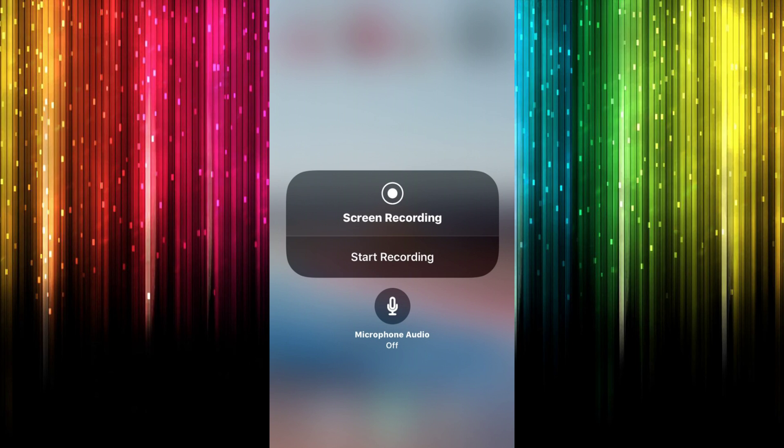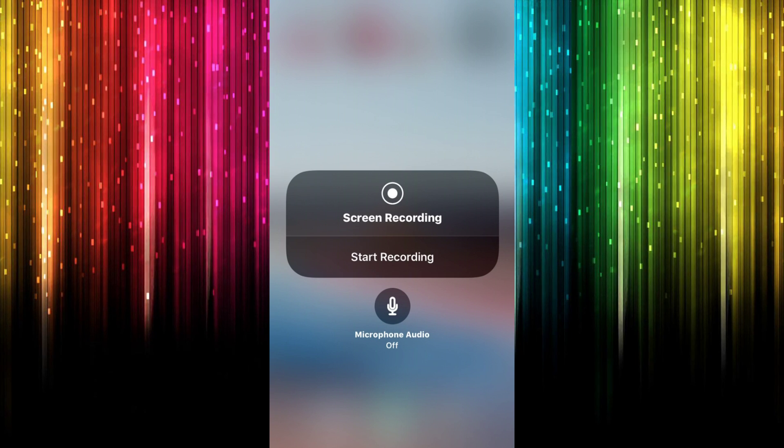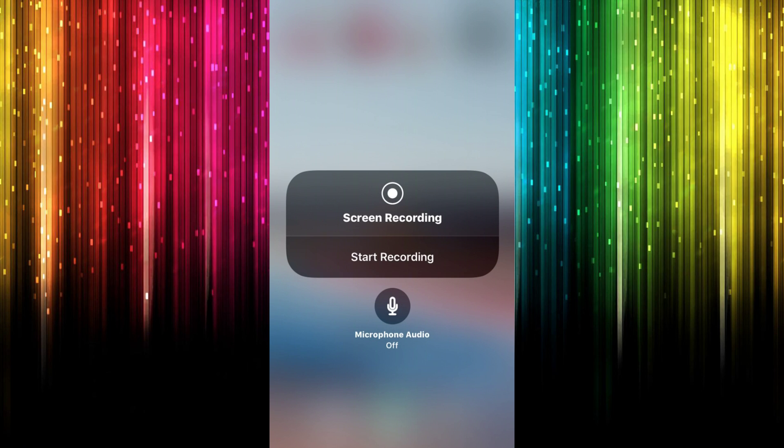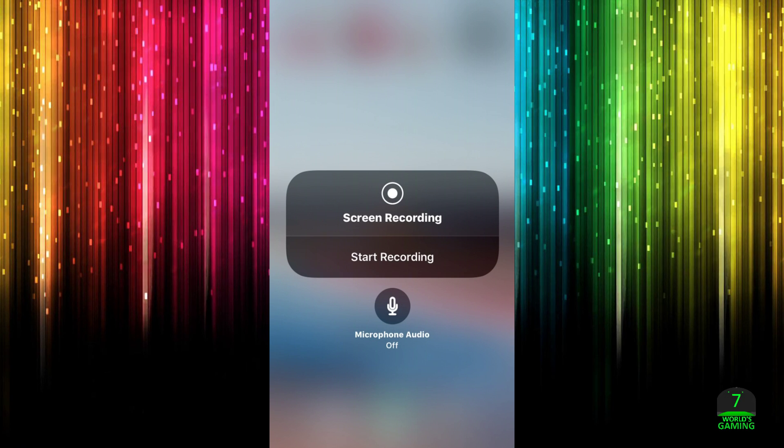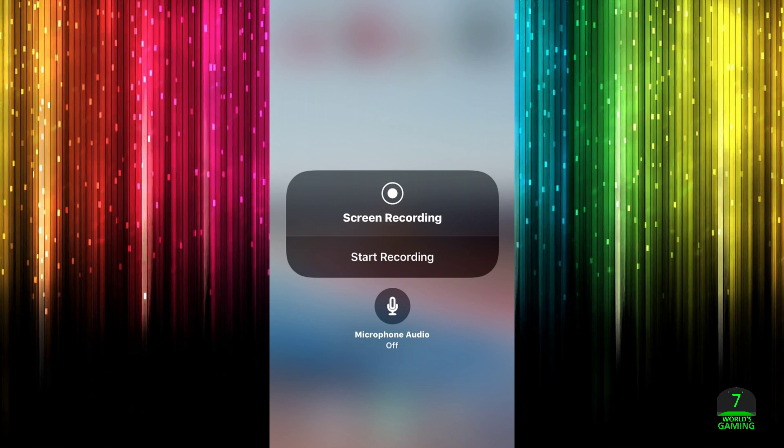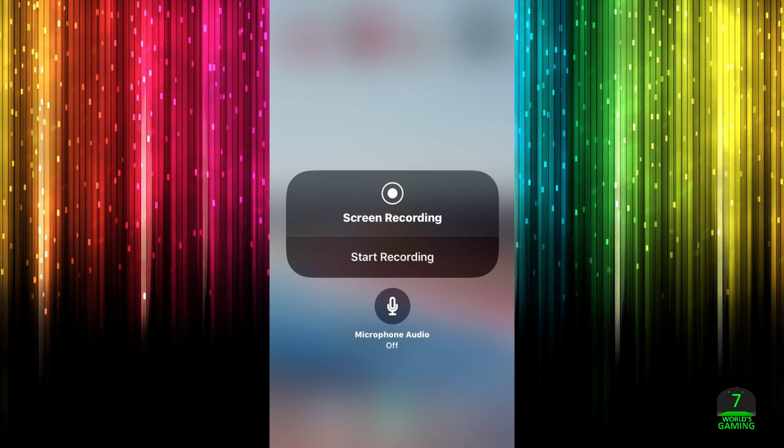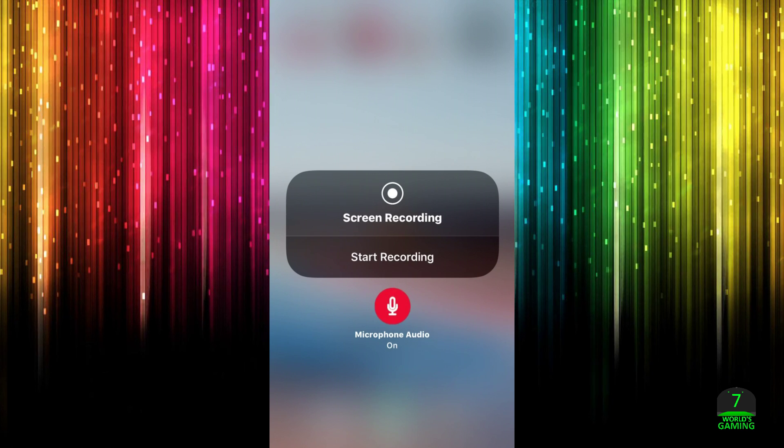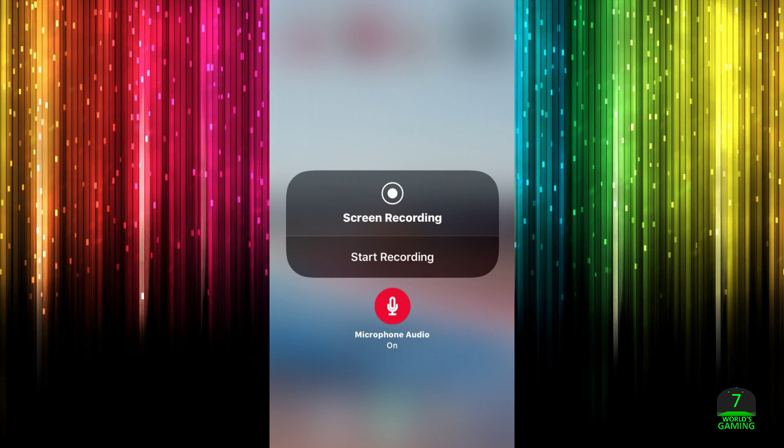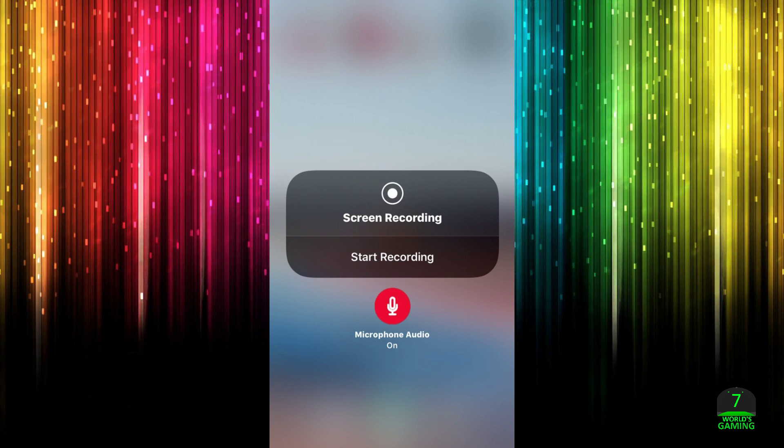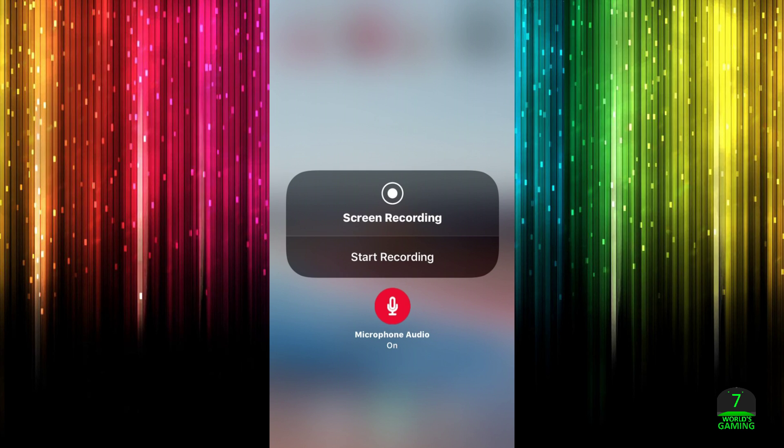And this is what yours should look like. It should say Off, and that's the reason why you haven't been able to hear your voice during your videos. So right there, go ahead and tap that and now it should be in red just like mine there. 'Microphone audio On.' And there it is worlds.